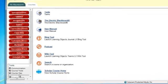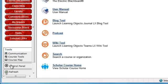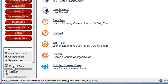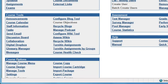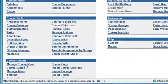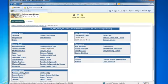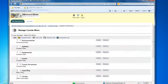Scroll down to the tools section below the course menu and click on control panel. Then in the course options area, click on manage course menu.